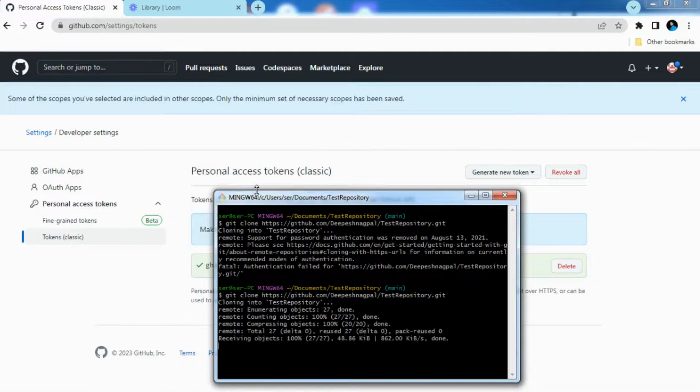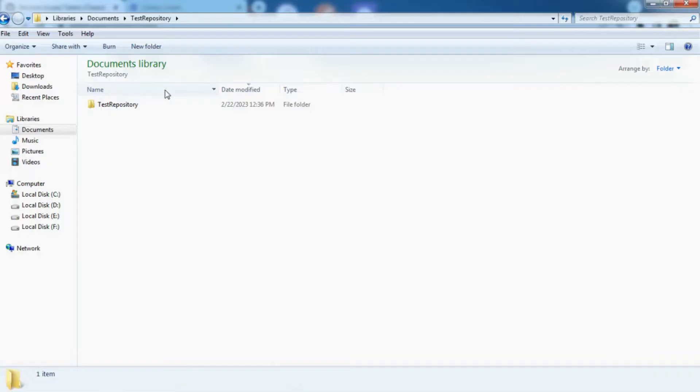So as you can see now the git clone action has been performed successfully. As you can see now the test repository has been cloned here.